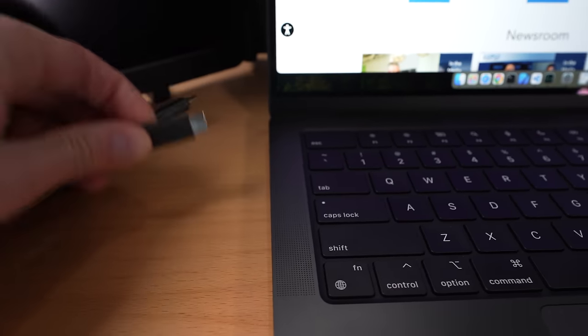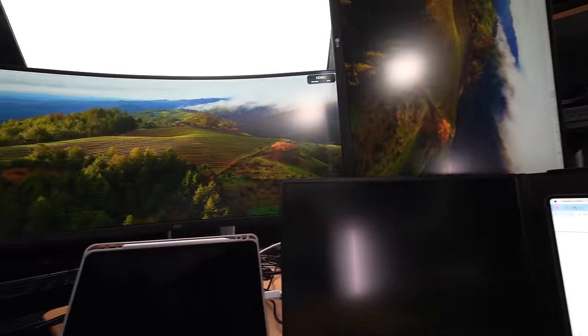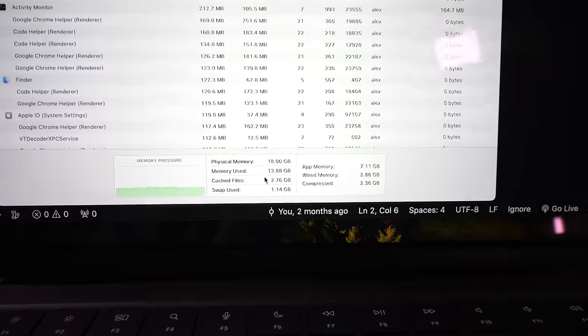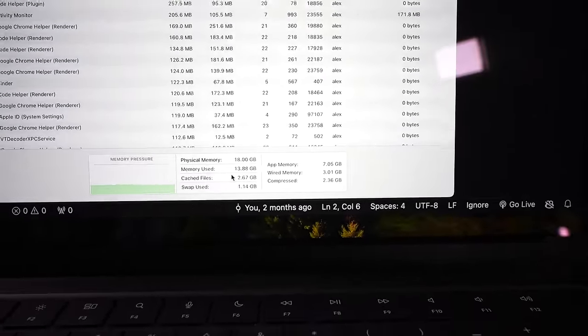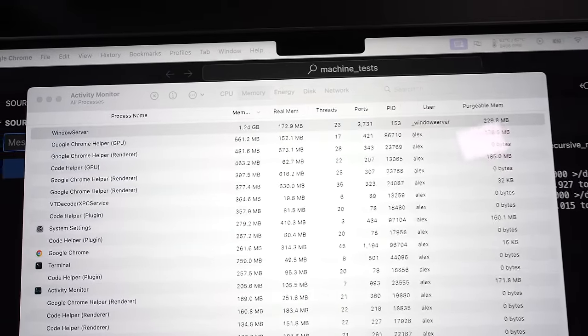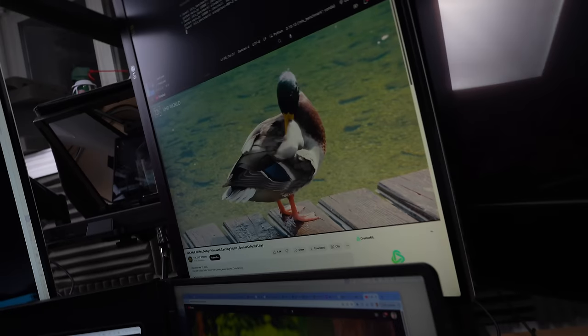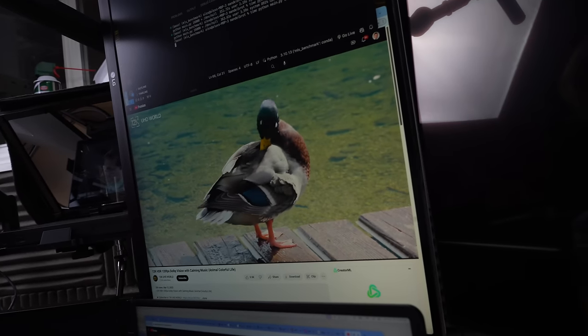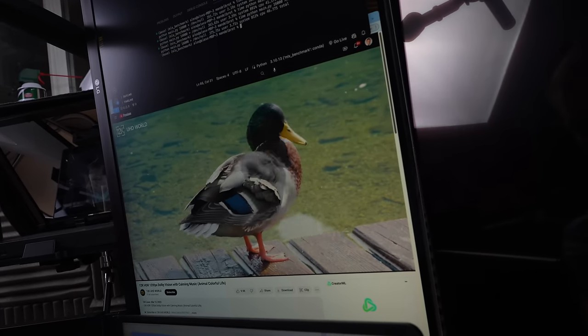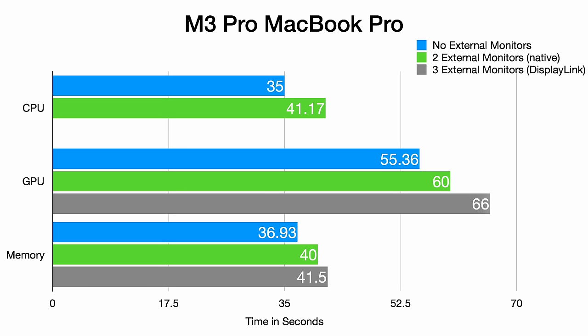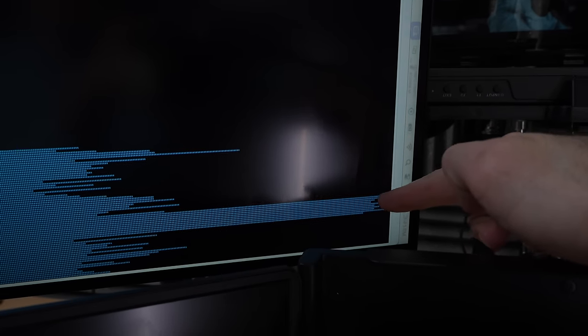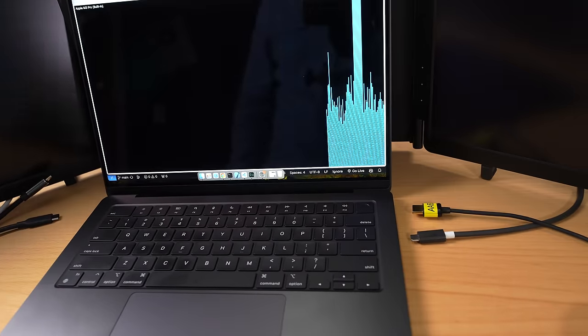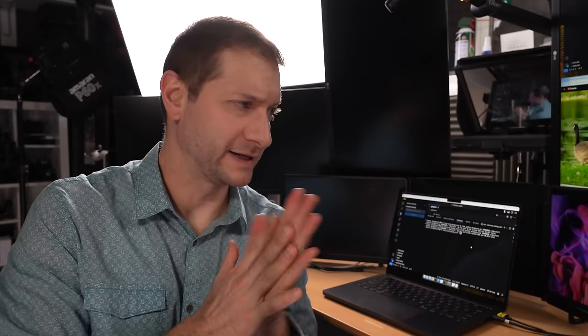After switching to a Display Link hub, two additional monitors instantly popped on, raising memory to 13.8 gigabytes and Windows Server to 1.24 gigabytes. This setup taxed the GPU. Performance tests showed a dip. Memory test took 41.5 seconds, GPU test one minute and six seconds, and the CPU test was most impacted, slowed down to 46.7 seconds.